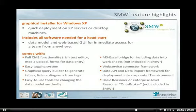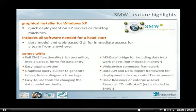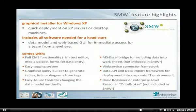What you should also know is that SMW+ comes with full content management system functionality. It provides a rich text editor, you can upload and maintain media in it, and it has forms for easy data entry. It has an easy tagging system for doing semantic annotations. This is what I've demonstrated today. For exploiting the semantic annotations, you will be provided with a graphical query builder to easily generate automatic tables, lists, and diagrams from such semantic tags. It has easy-to-use tools for changing the data model on the fly, like the ontology browser which you've shown today.